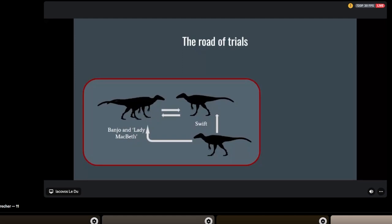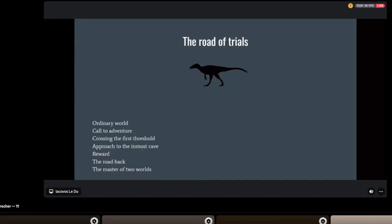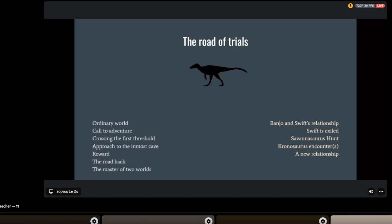Let's break down the A plot in another format: the mythic hero's journey. Your ordinary world is Banjo and Swift's relationship. The call to adventure: Swift is exiled. He crosses the first threshold with the Savannasaurus hunt. Approaches the inmost cave encountering the Kronosaurus multiple times. The reward is when he gets into a new relationship. The road back: Banjo returns. Master of two worlds is when Swift wins. Except Swift doesn't win. Swift loses to Banjo in the final confrontation, like he loses at every point they have a confrontation.